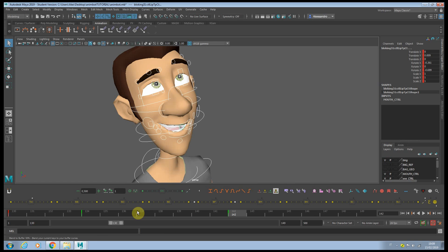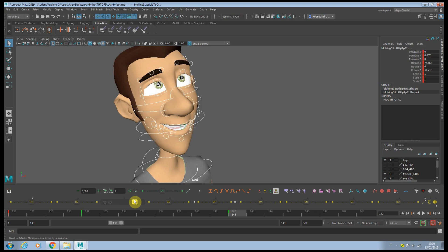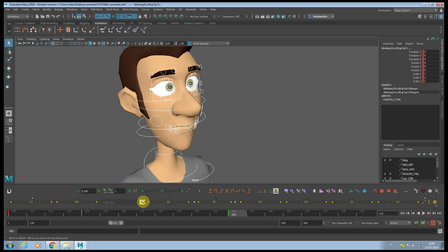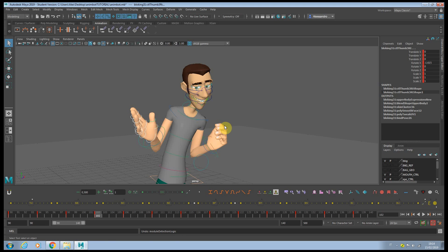This one over here is Blend to Default — it means we can blend this controller to the default position of the character. Now if you want to mirror this hand pose to the other hand, you can use Blend to Mirror, and as you can see, it copies it to the opposite side.